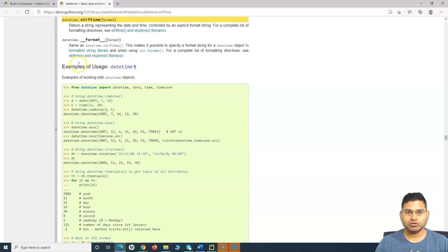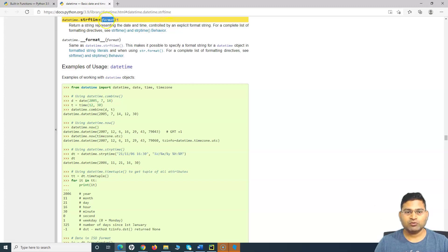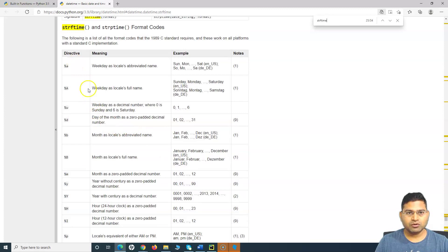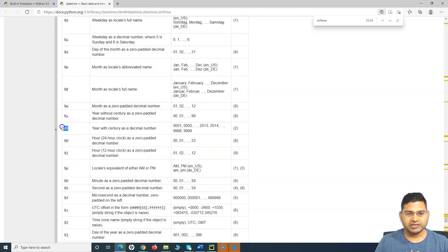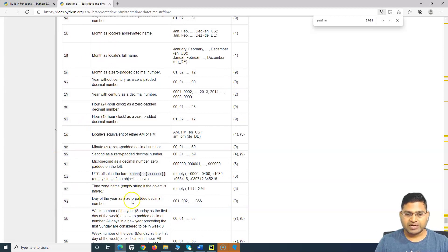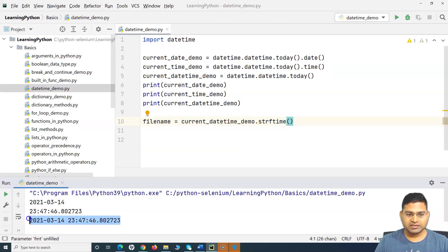This is the documentation for the datetime module — it's a very lengthy module. As part of automation testing you won't be using all of it, but feel free to explore it to build expertise. If you scroll down to the directives table: for year you use '%Y' (with century as four digits) or lowercase '%y' for two digits; '%H' is for hour; '%M' is for minute — you can refer to this table to format your string.